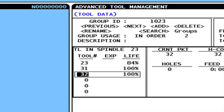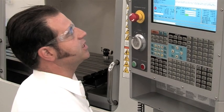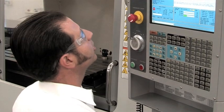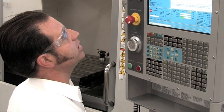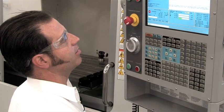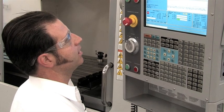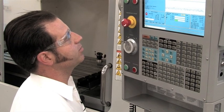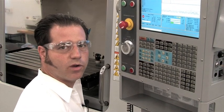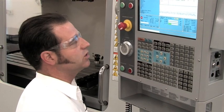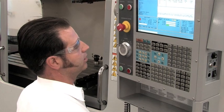Now that I've defined my group, it's time to incorporate this group into my CNC program. In a standard CNC program, I'm going to call tool 23 with a T23M6 command. If I want to use backup tooling, I simply replace the T23 with T1023.